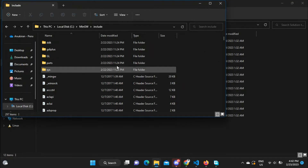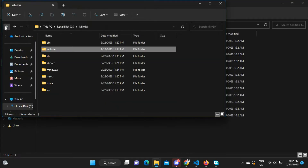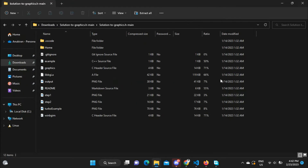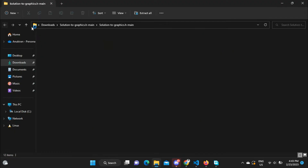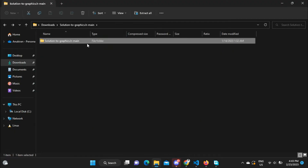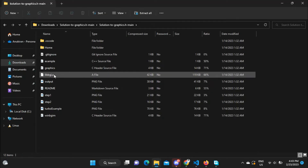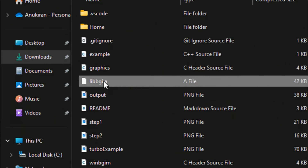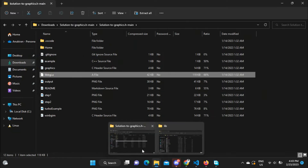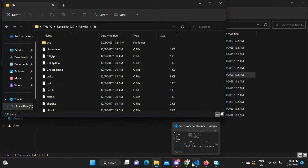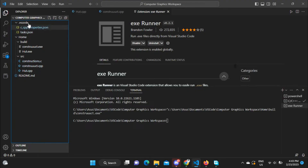Now go back and open the lib folder inside MinGW. You also have the Solutions to graphics.h repository open in another tab. Find the file libbgi.a — this is the library file. Copy it and go to the MinGW lib folder and paste it there. Now you have pasted both files. Open VS Code.